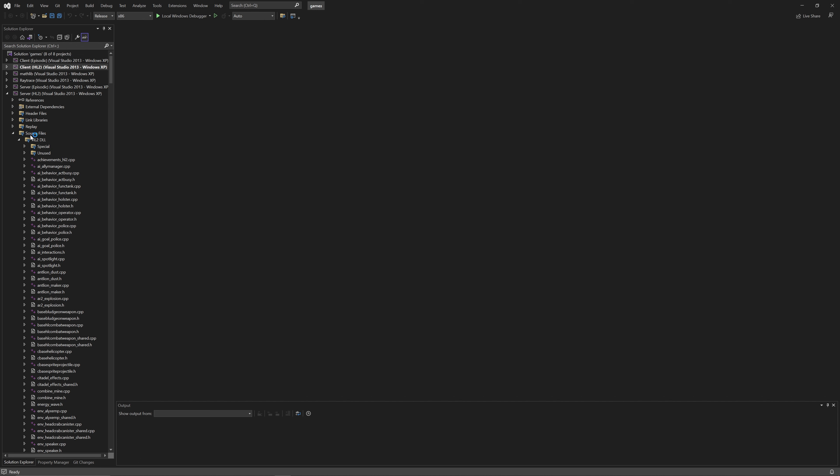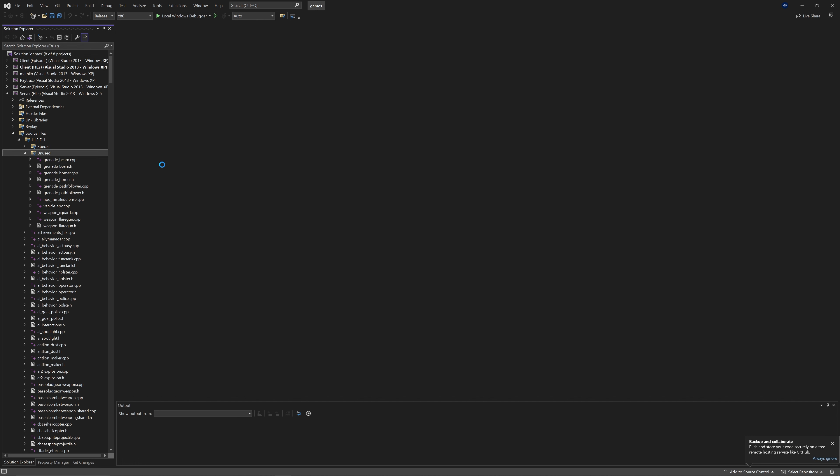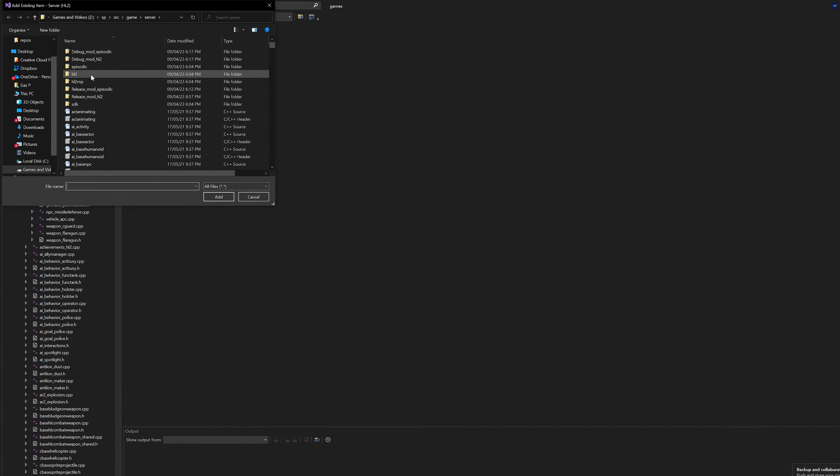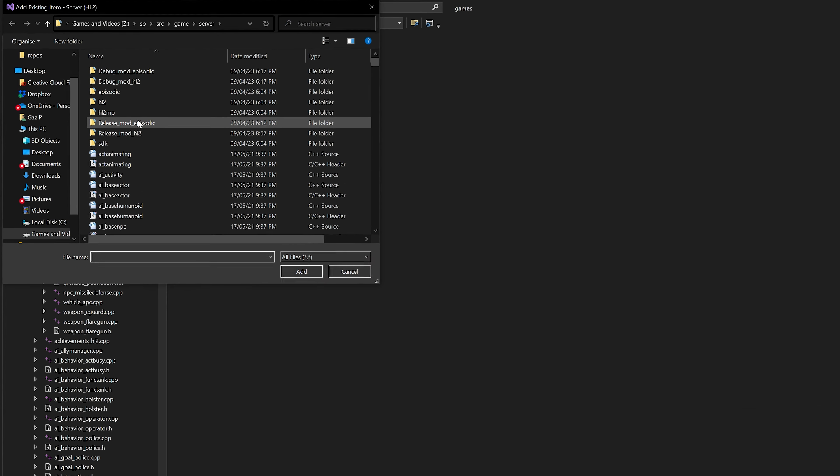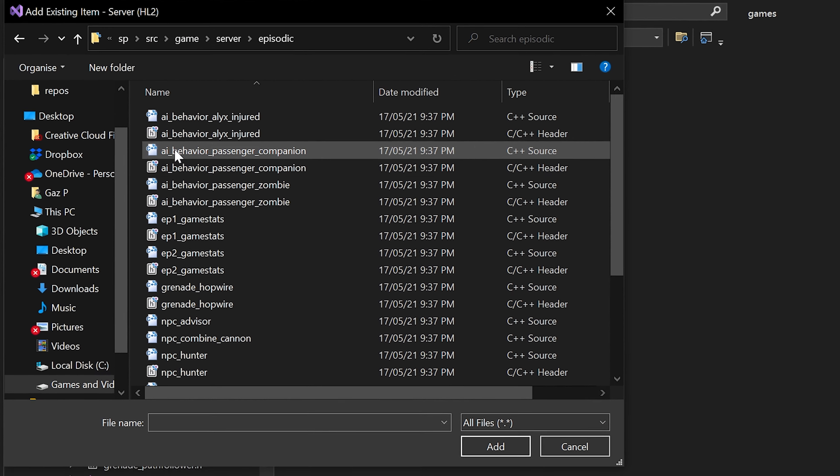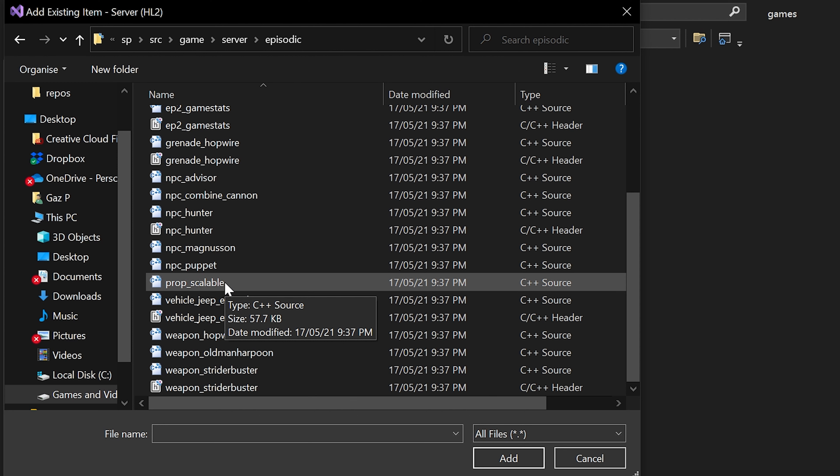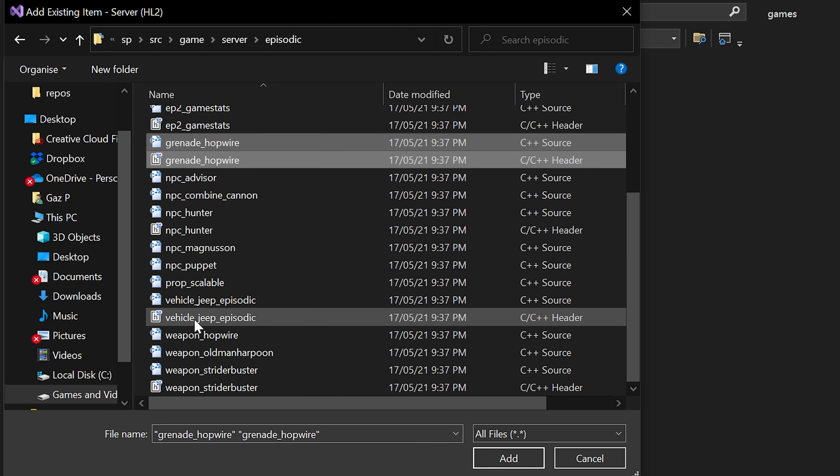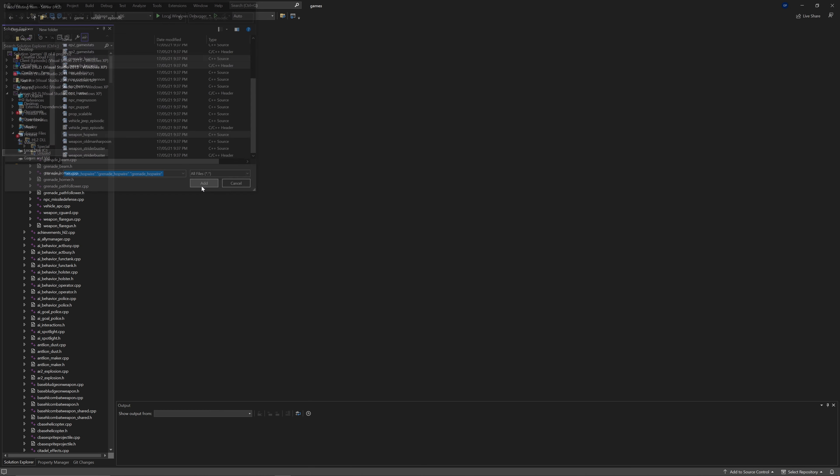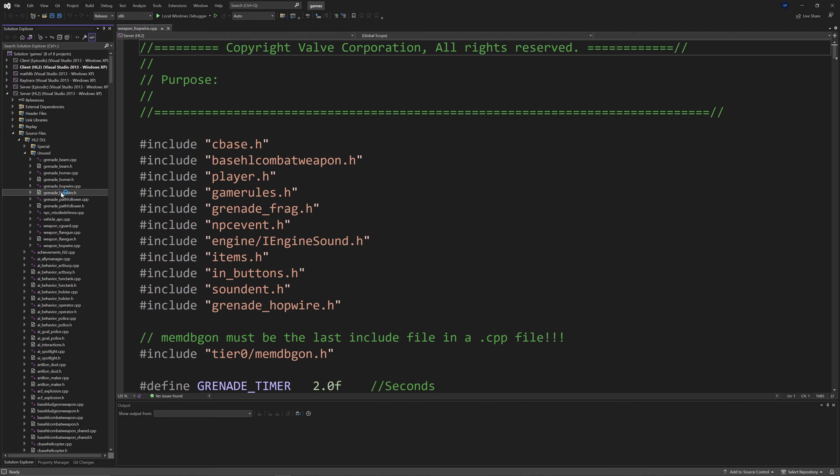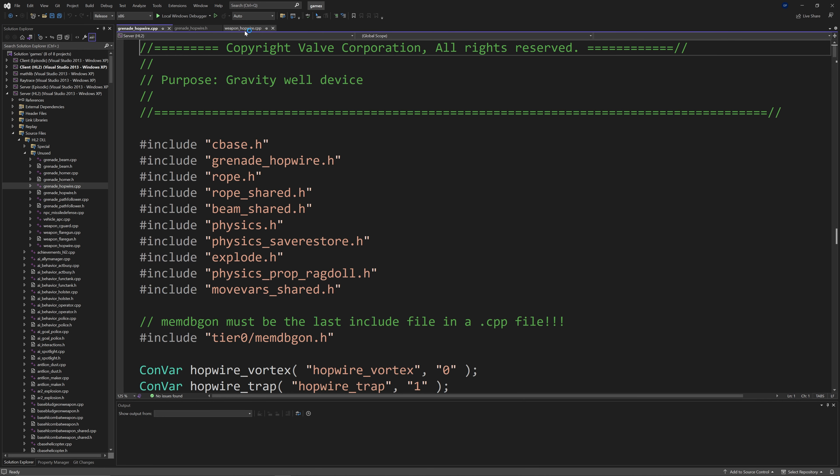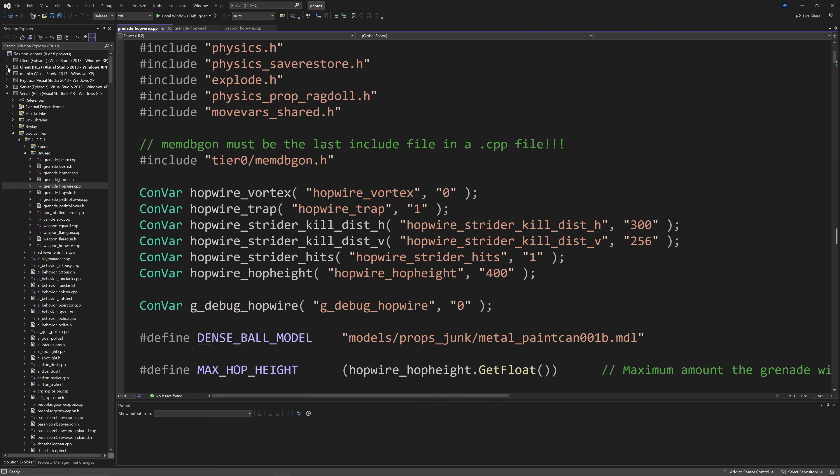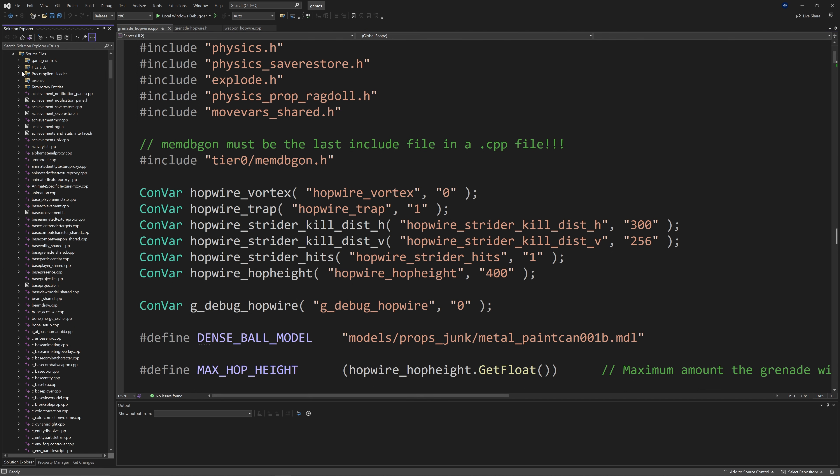You can check out episode 0 for more information about that. On your server project, if you're dealing with the HL2 code then server HL2, if you're dealing with the episodic code then server episodic. Somewhere in this project you want to right click and add existing item and you want to go to SRC game server and then episodic. And then you want to add grenadehopwire.cpp, grenadehopwire.h and weaponhopwire.cpp.